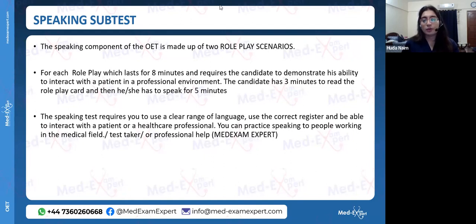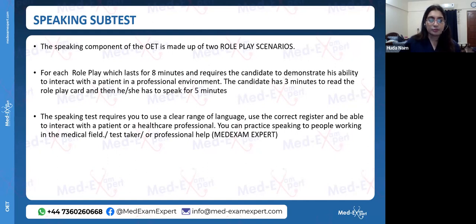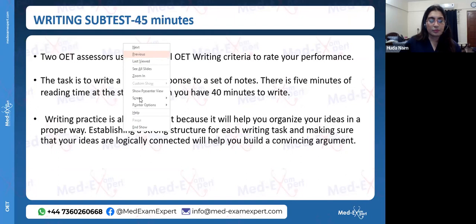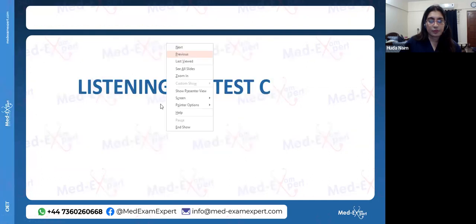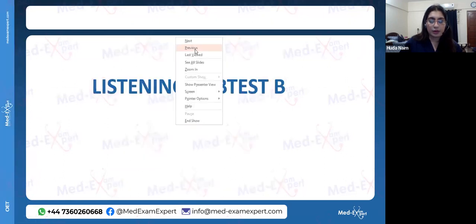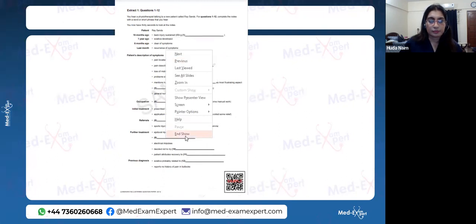For podcast recommendations, you can find medical podcasts on Google or YouTube — no specific podcast is required. Many candidates have concerns about reading and listening, so let me go through the reading part again for a quick review of how to solve those questions.